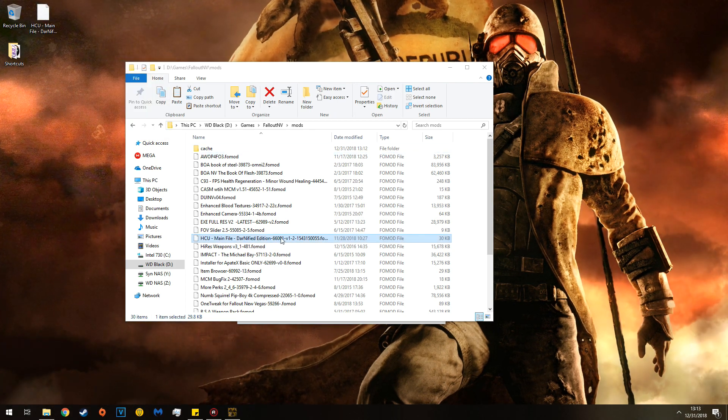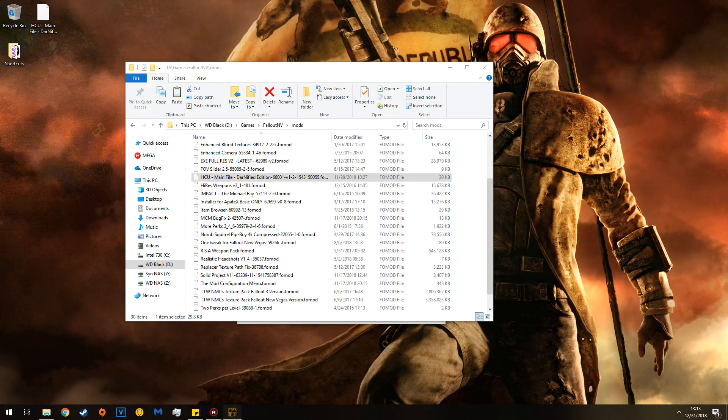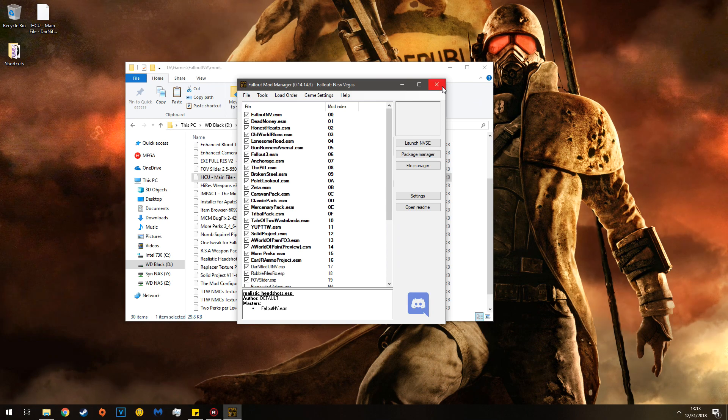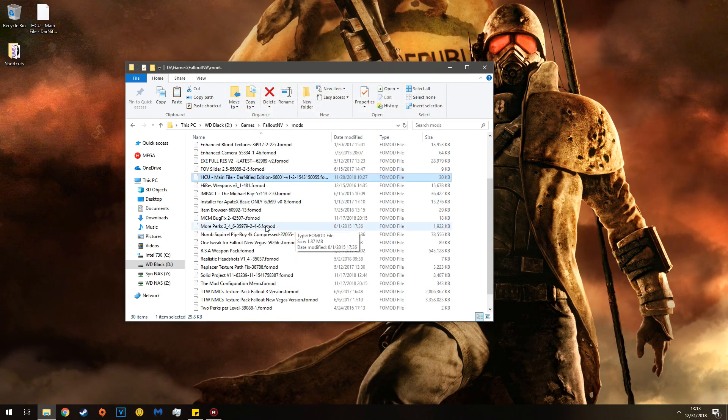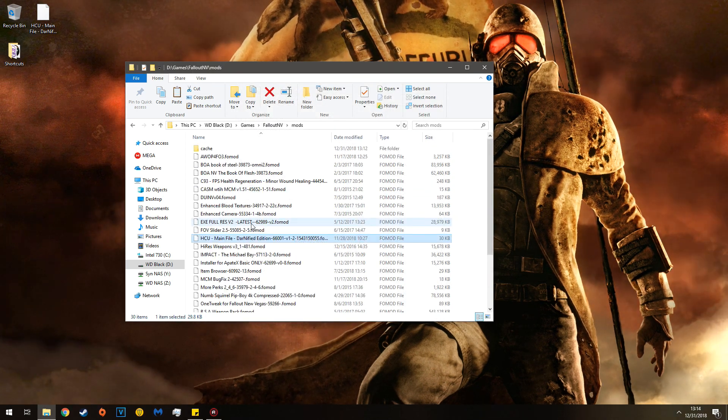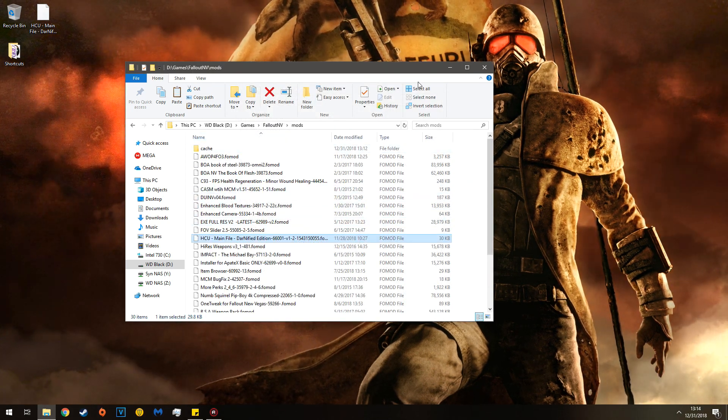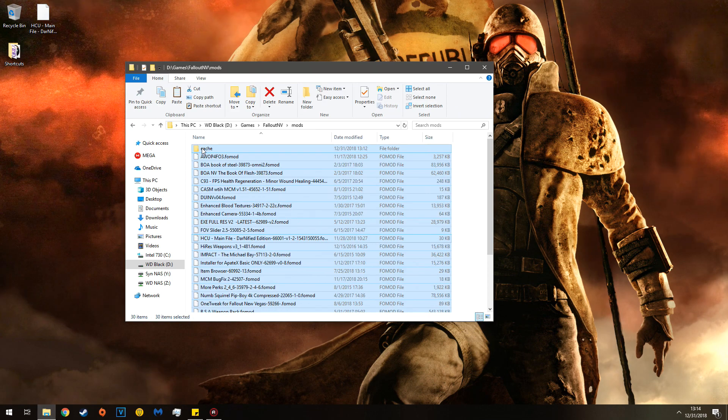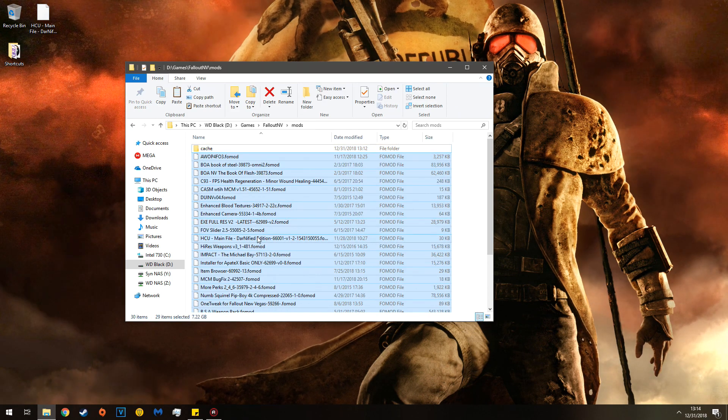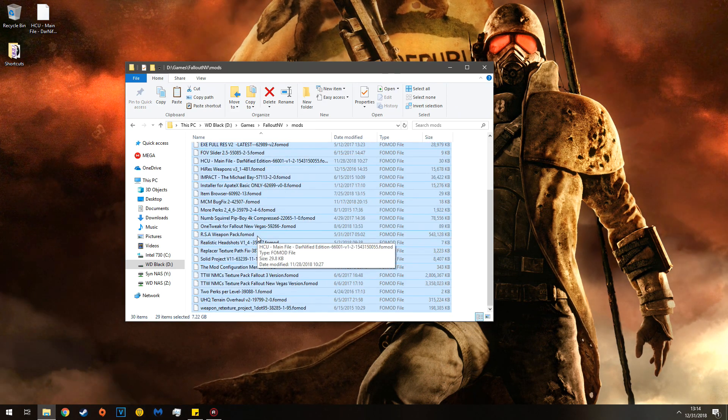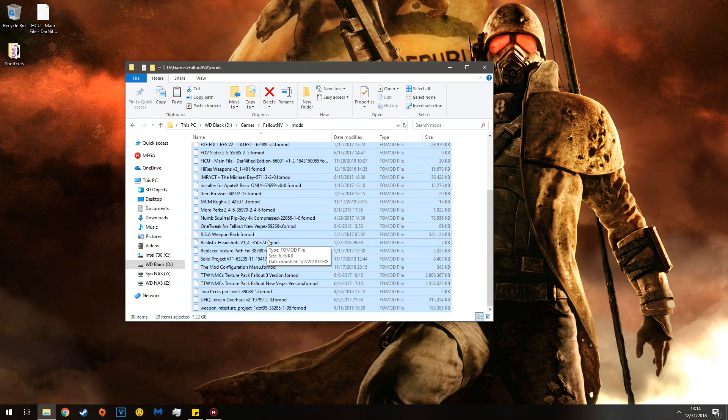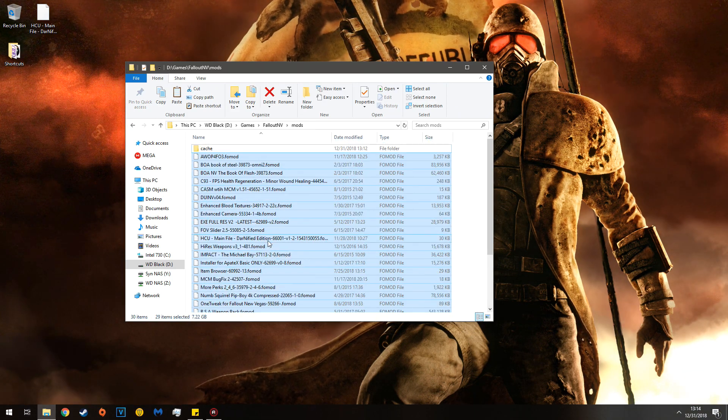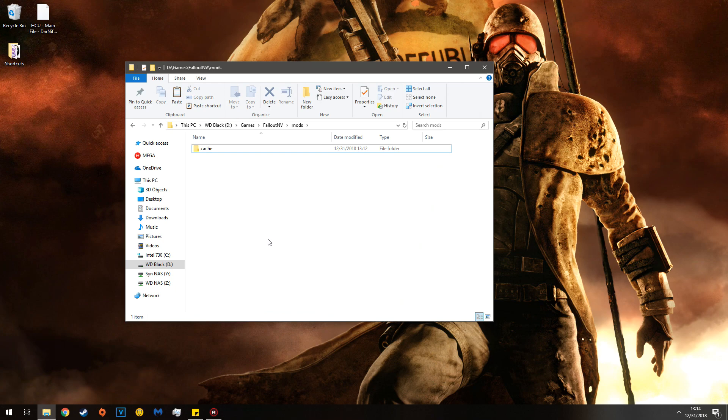And now, first you'll close Fallout mod manager, and you will select all except for the cache. You don't want to delete that. And then delete.